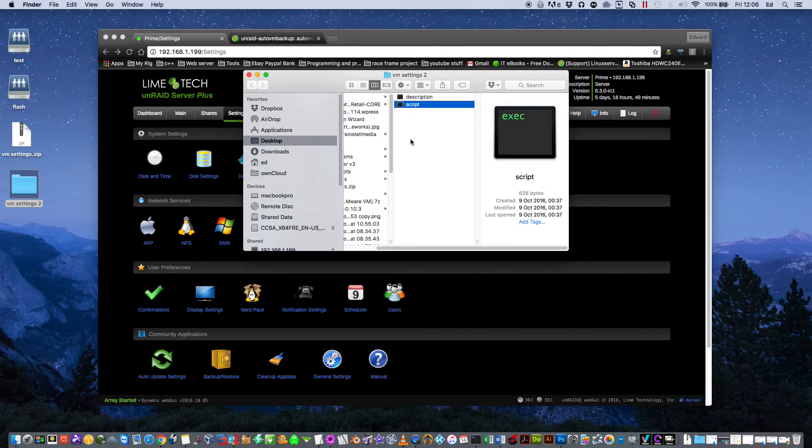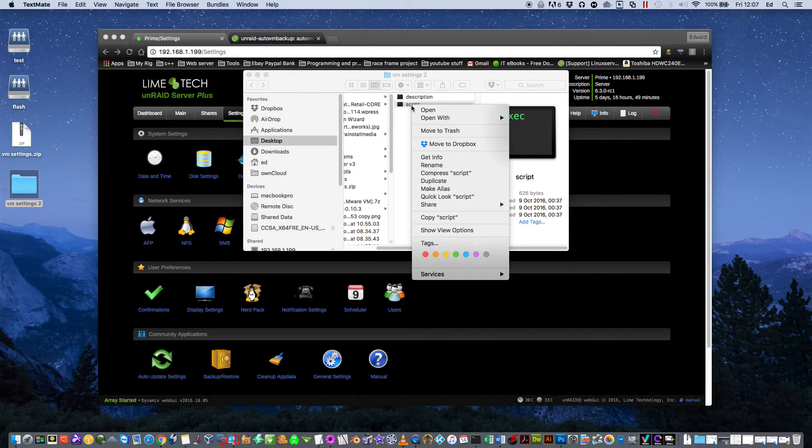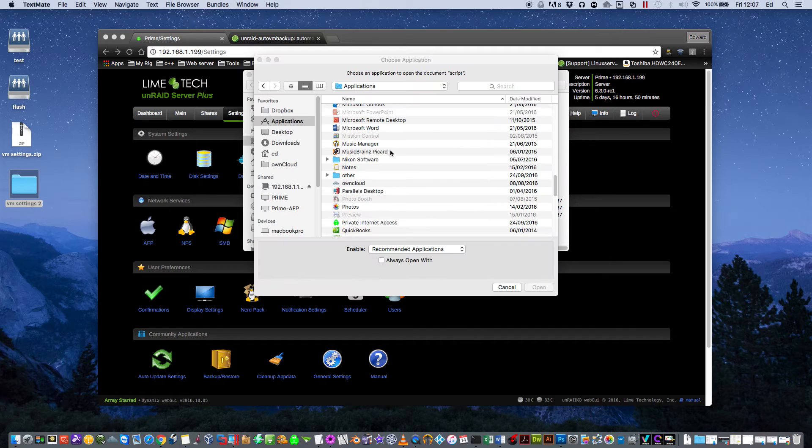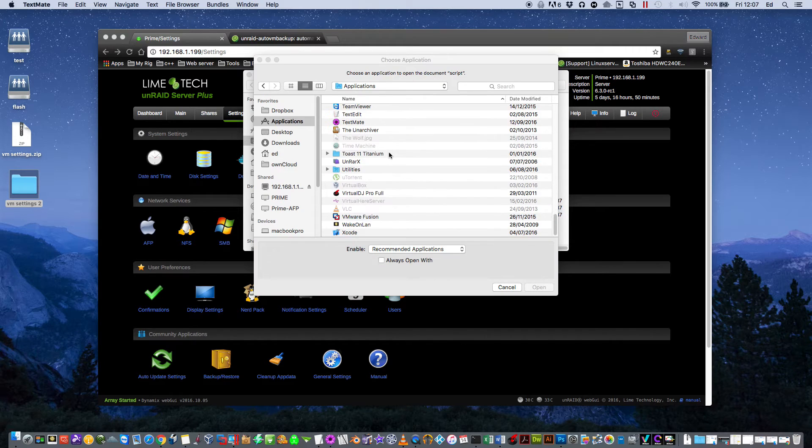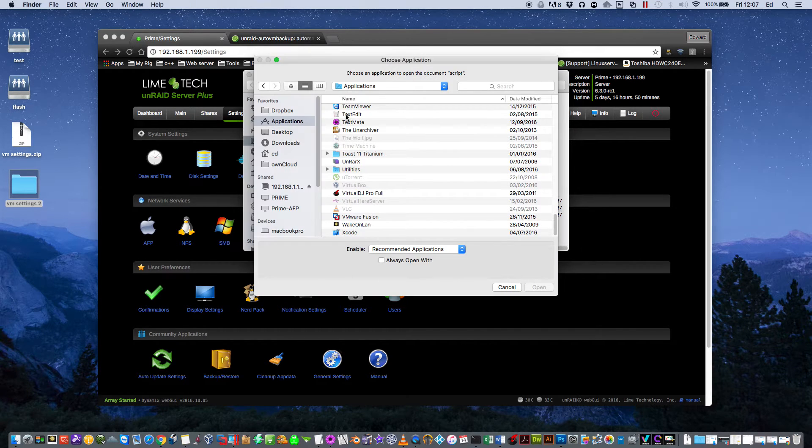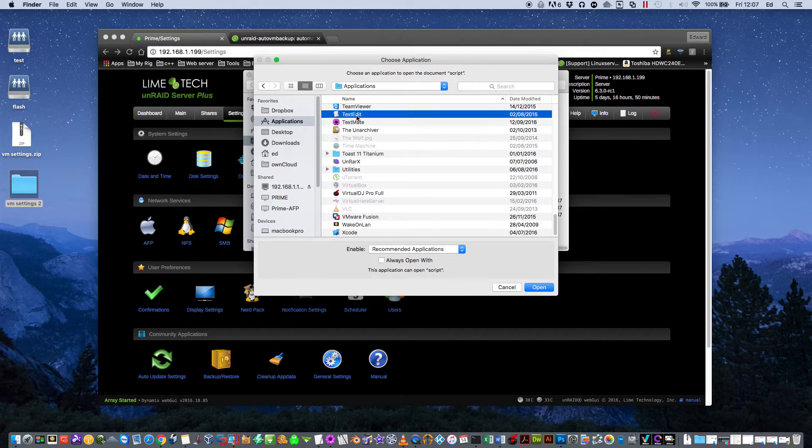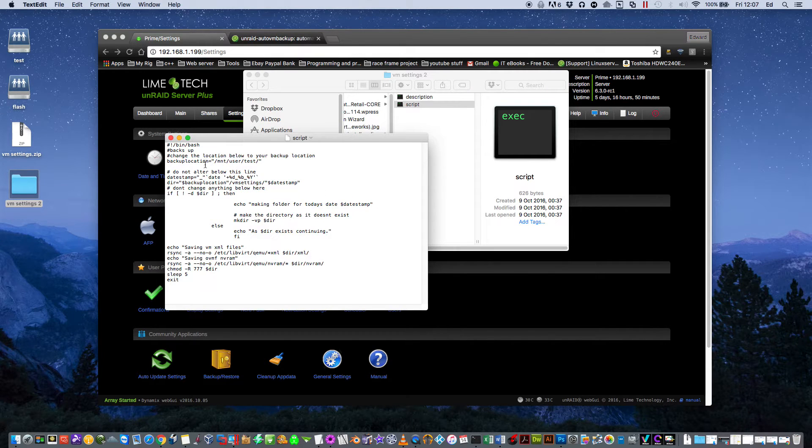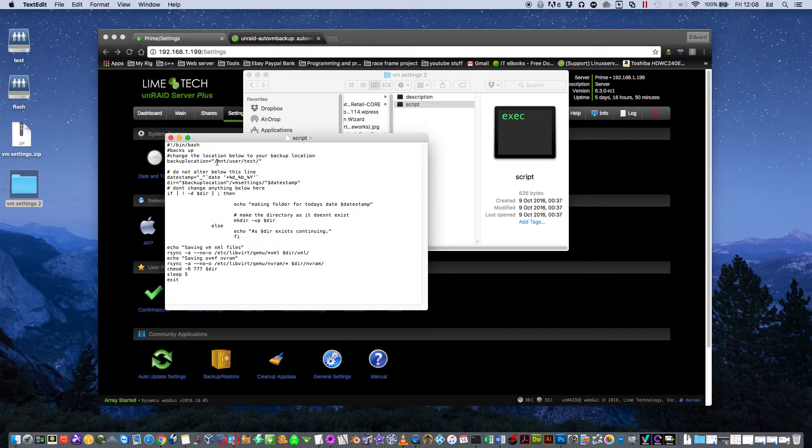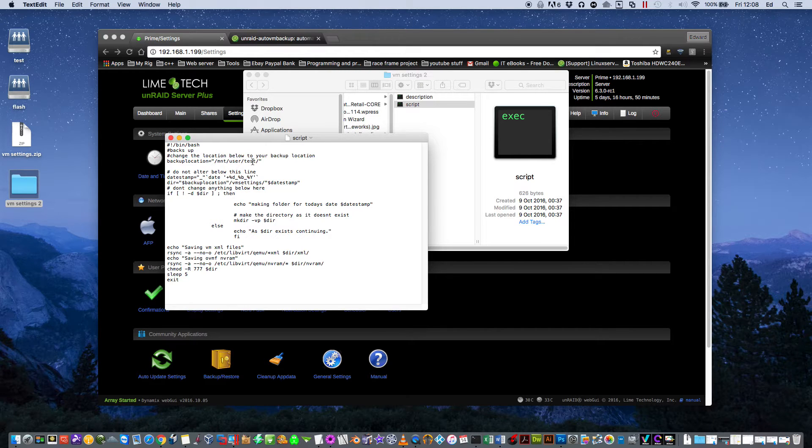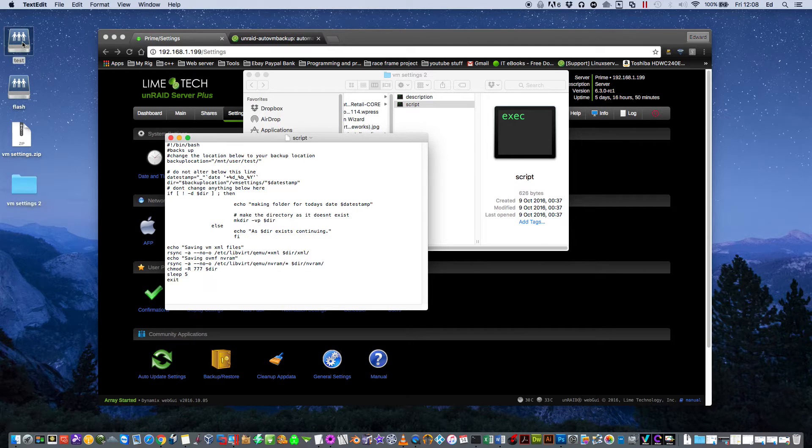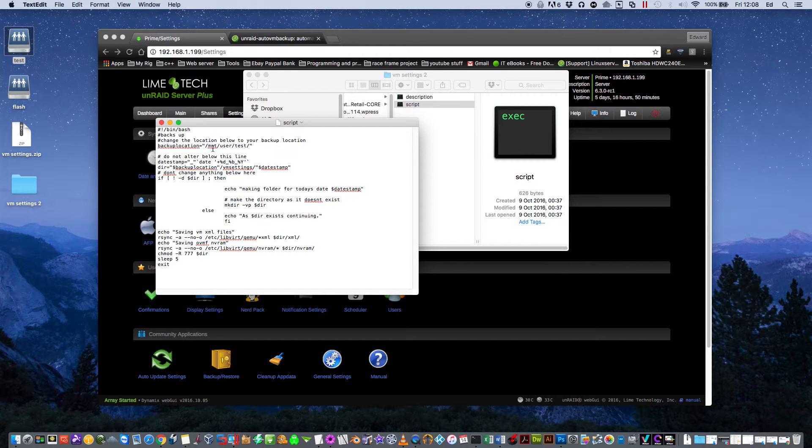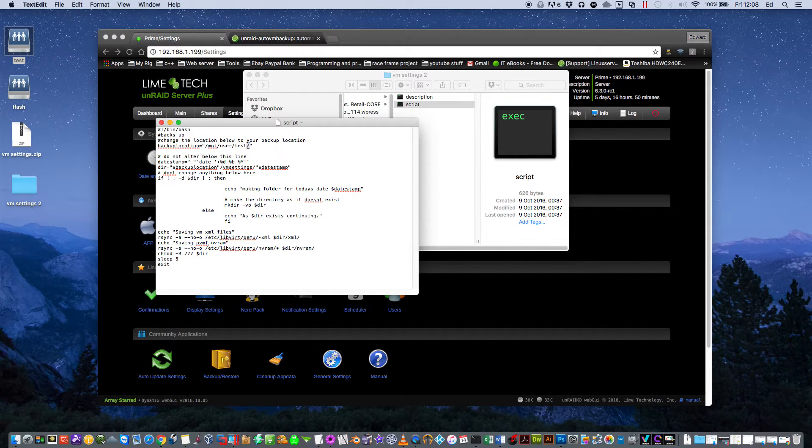Inside the folder here you'll see a file called Script. You can open it with any text editor you like. In Windows use Notepad or similar, or in OSX you can use TextEdit. For this tutorial I will open it in TextEdit. Just one thing you need to put into your script is a backup location. I have a share on my array that's called Test, so for my backup location I just need to type /mnt/user/test and then another forward slash.